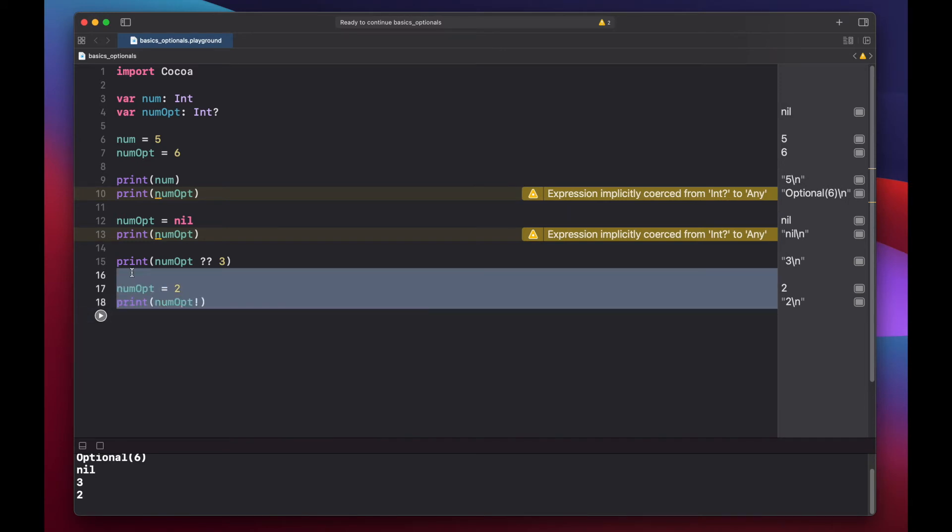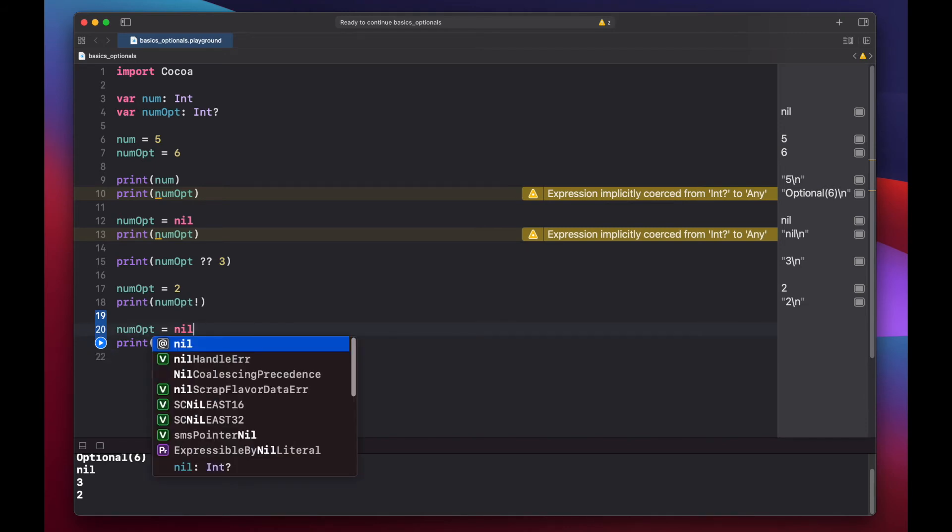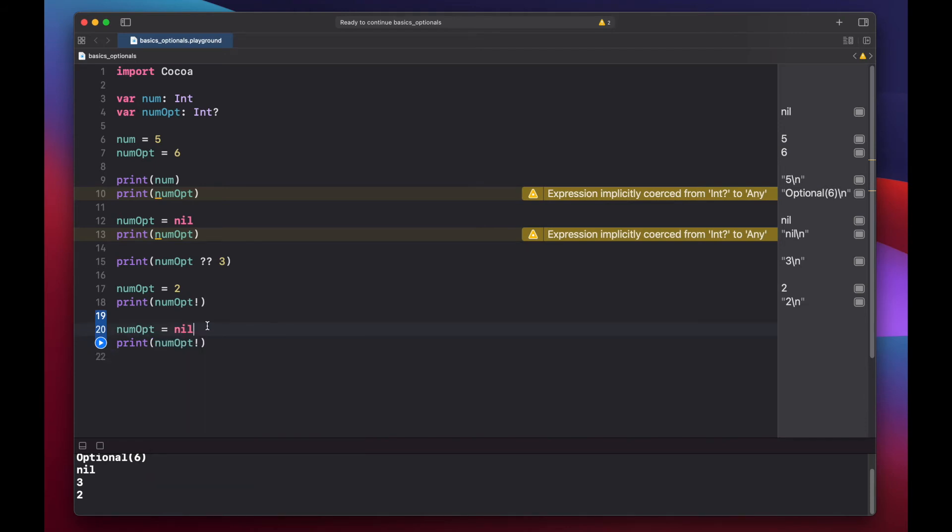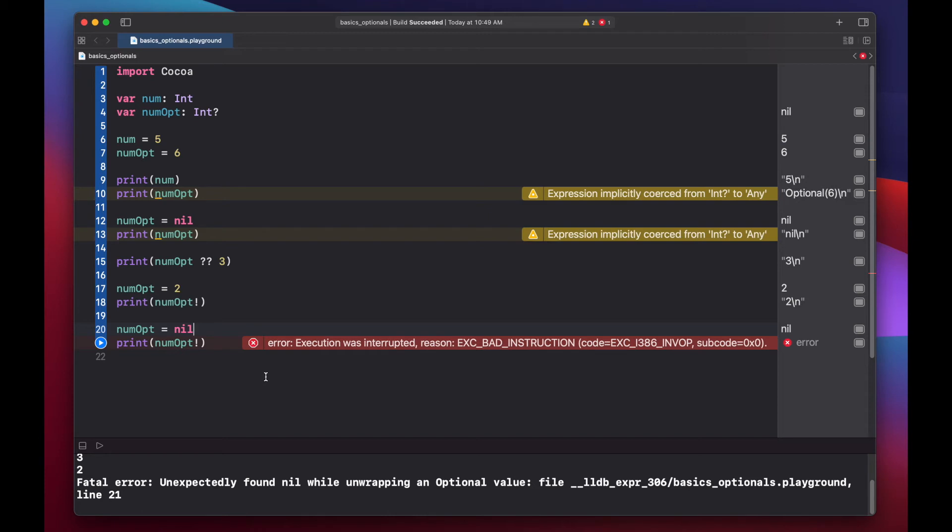But if we change our num opt back to nil and force unwrap it, we get a fatal error. Execution was interrupted, unexpectedly found nil while unwrapping an optional value. This is one of the dangers of using force unwrap in your code, as it can result in a fatal error and crash your program.